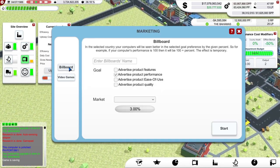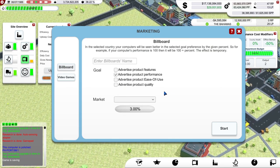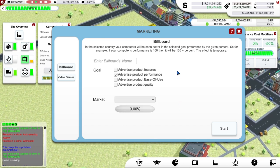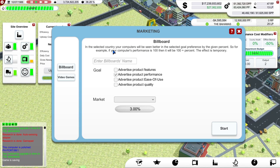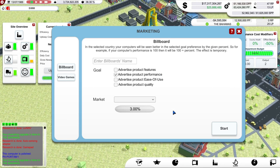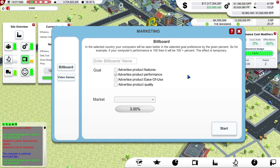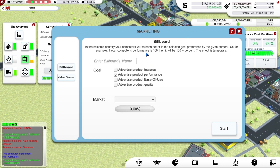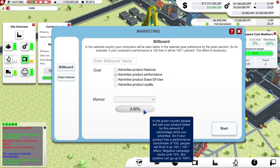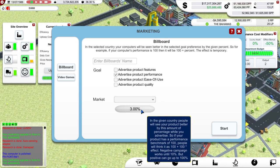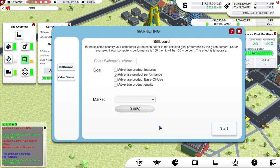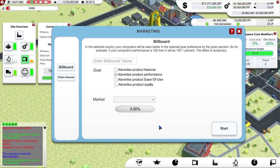So what does marketing do? Marketing allows you to advertise particular aspects of your computers in particular markets, in particular countries, and it then has a potential sales impact of so many percent. In your selected country, your computers will be seen better in the selected preference — features, performance, whatever — by the given percent. So if my computer's performance is 100... it's not the sales, it's the impression of the quality of your machine that's improved. Got it. So if you're a bit behind in performance in a particular country, you can use this to boost the impression of your machines to get that little bit of an edge over the competition.